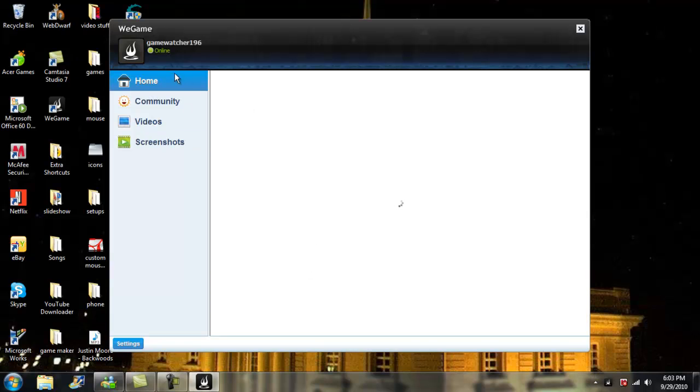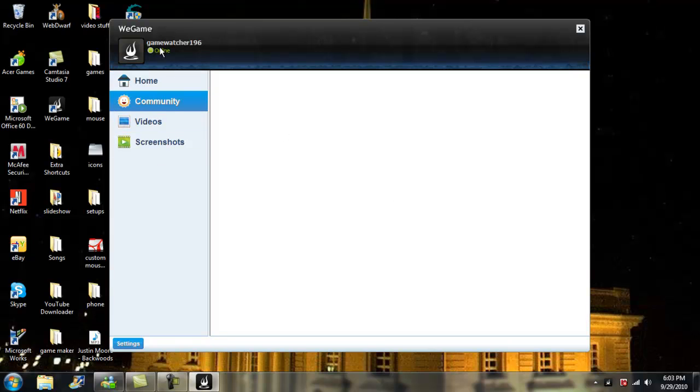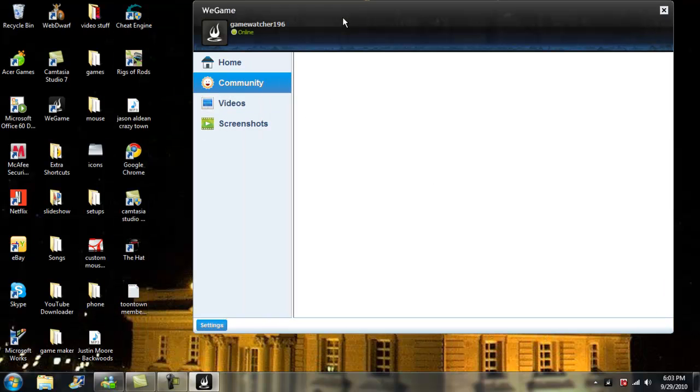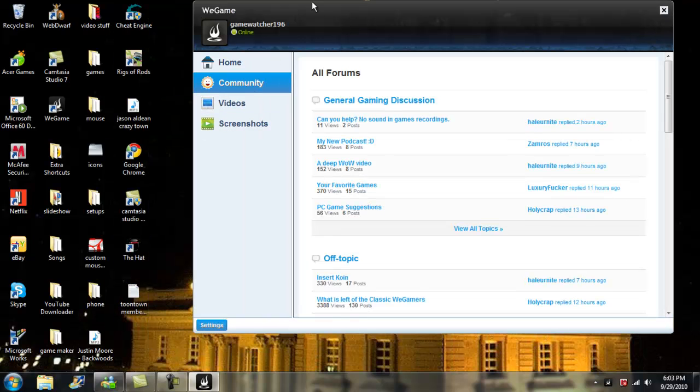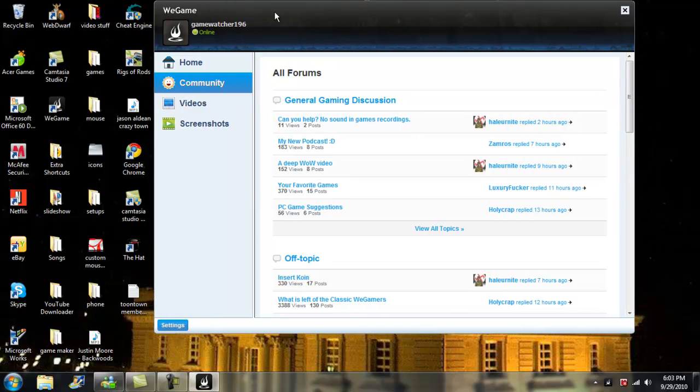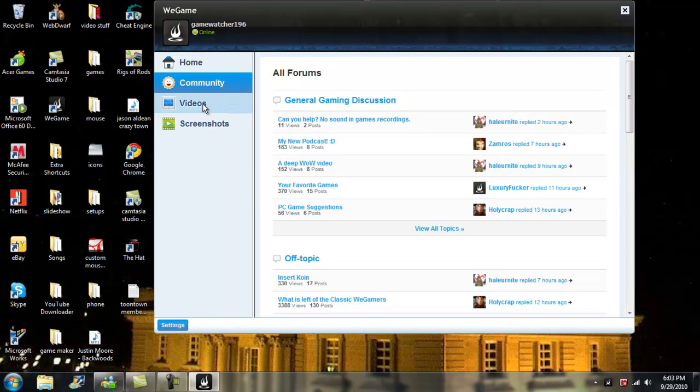Alright, so now we are in WeGame, and what this does is they got a community too, online, and like I said, that will be in the link too, so that way you can download this screen game recorder. It's just for games only.